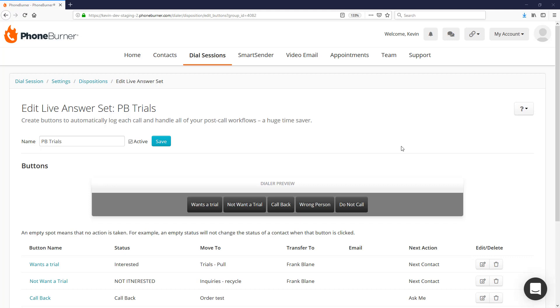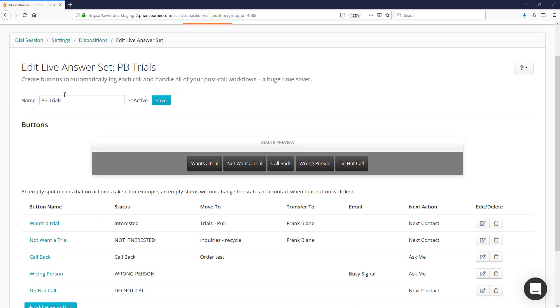Excellent! You're ready to start editing your live answer set. Let's take just a few minutes now so I can show you around so that you can start customizing your own live answer set.